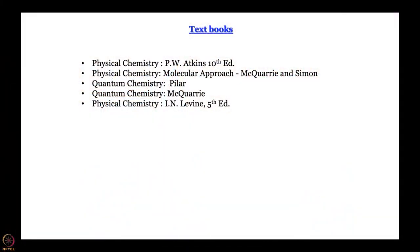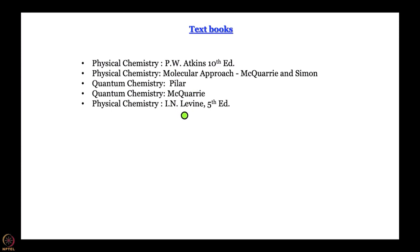Let me tell you what the textbooks are going to be. For this course, to start with, we are going to use material from textbooks on physical chemistry by P.W. Atkins and by McQuarrie and Simon. Later, as we go a little deeper, we will use quantum chemistry by Piller and quantum chemistry by McQuarrie. Occasionally one might refer to physical chemistry by Ira Levine.